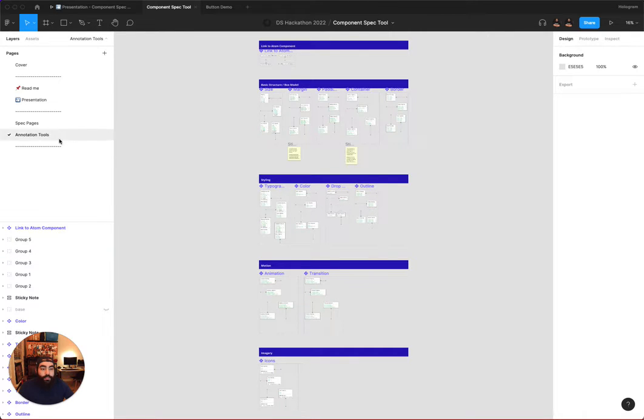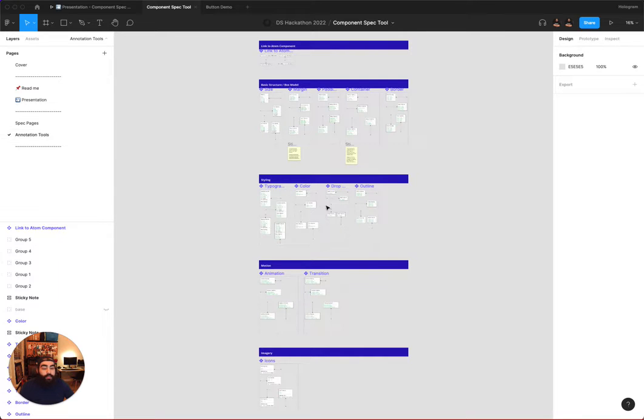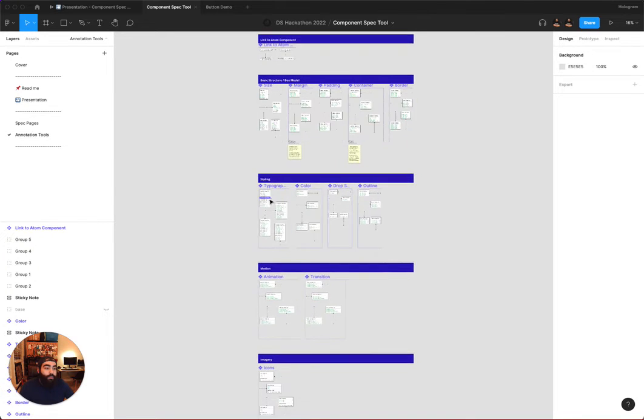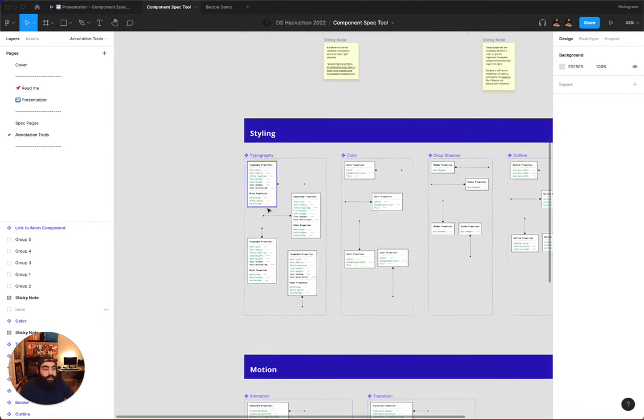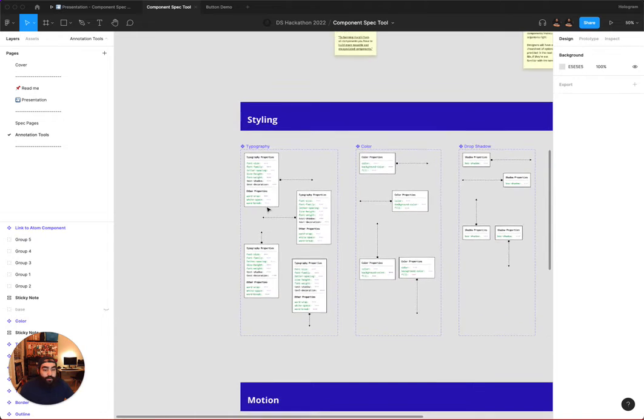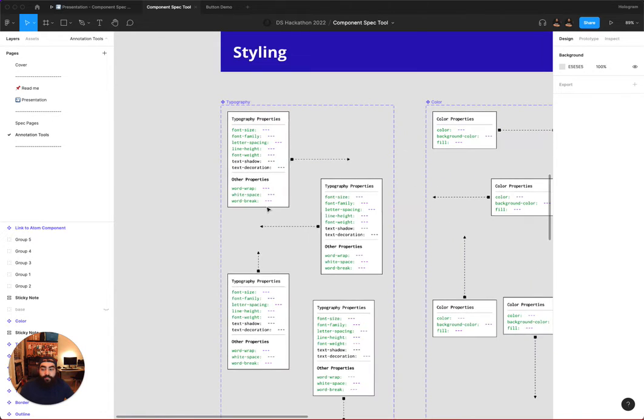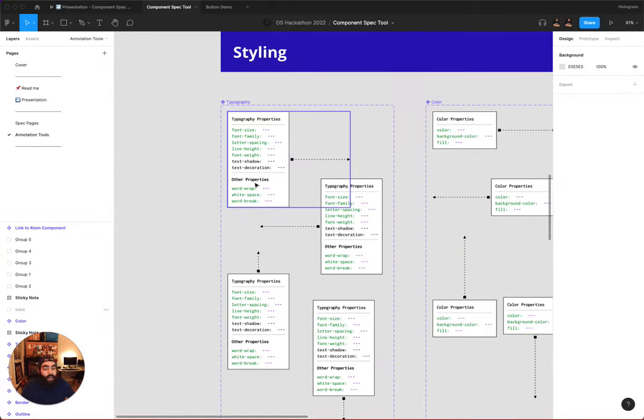You'll notice in the MVP, we've taken an engineering-first mindset and pre-filled a handful of the annotation tools to include many of the common CSS properties that an engineer would expect a designer to specify.